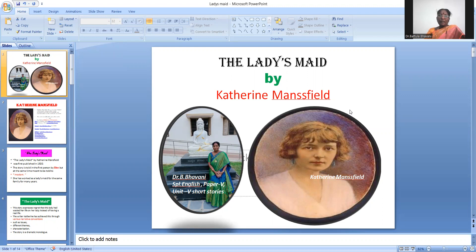And also I Stand Here Ironing. These two stories I want you to write in the exam for unit five, paper five, for Special English. This Ladies Maid we haven't completed in the classes, so I want to share a video of this class.